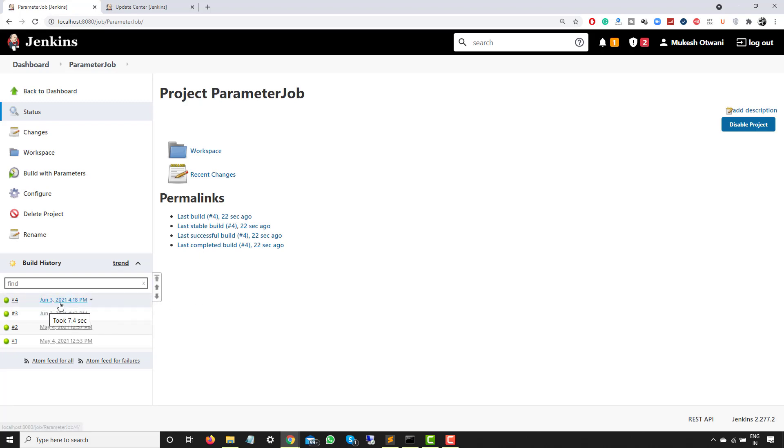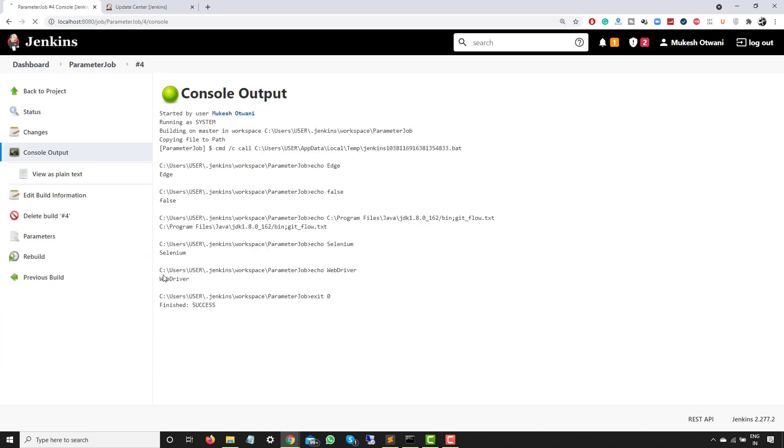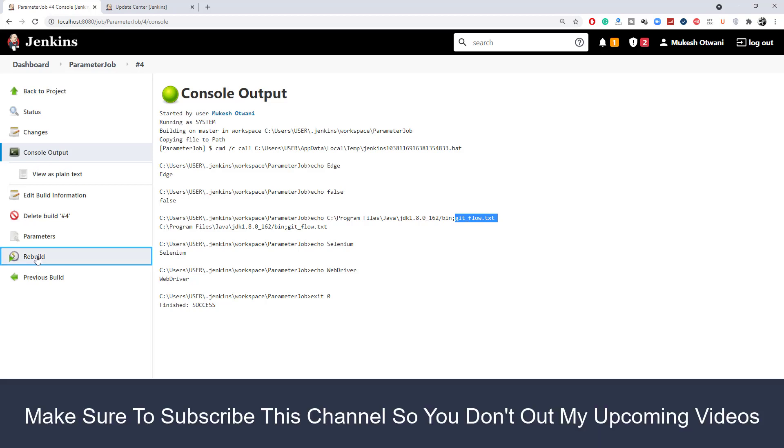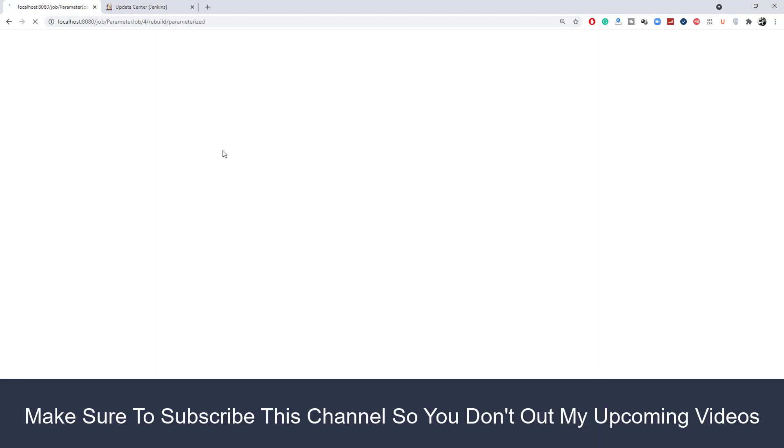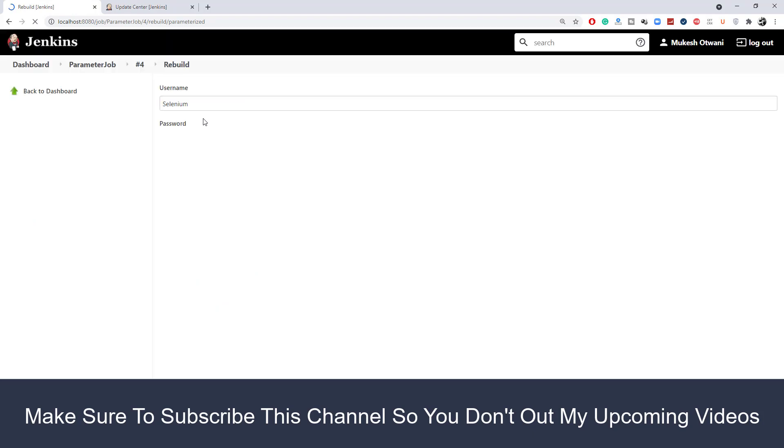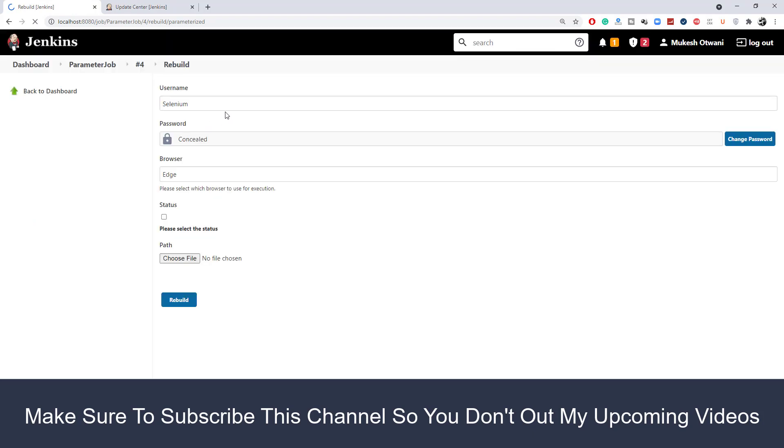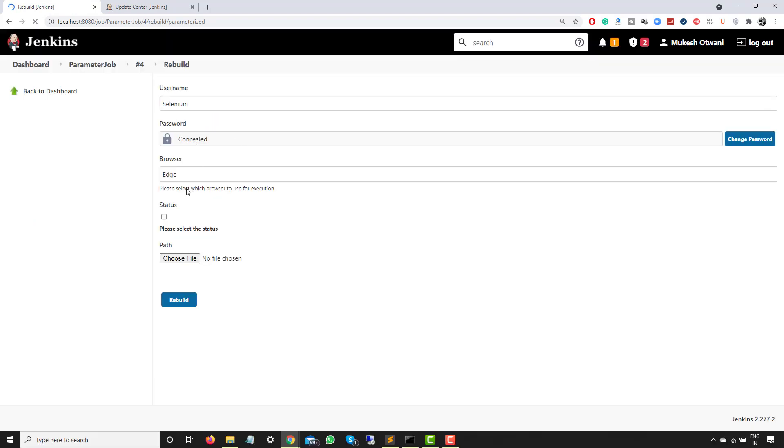So as you can see now, this is successfully completed. So if I open this, you will see the same options. This time I passed Selenium, WebDriver, false, Edge, and this particular file. But this time we also have one more option called Rebuild. So the moment I click on Rebuild, you will see the same parameters that I have provided in the last execution. So I have provided Selenium, WebDriver, Edge, uncheck, and this path.